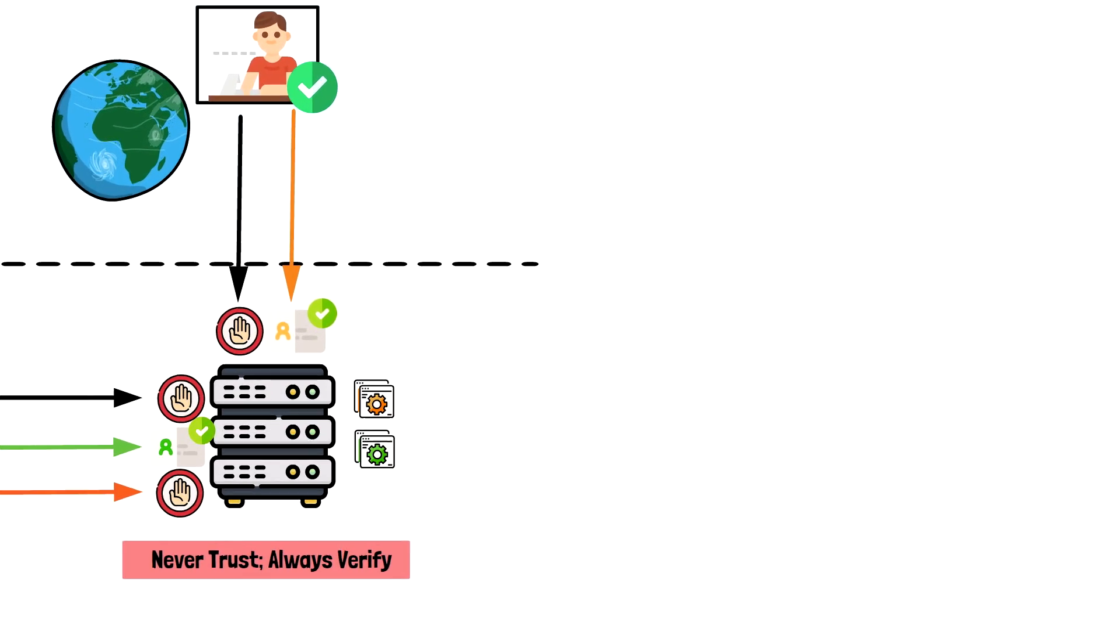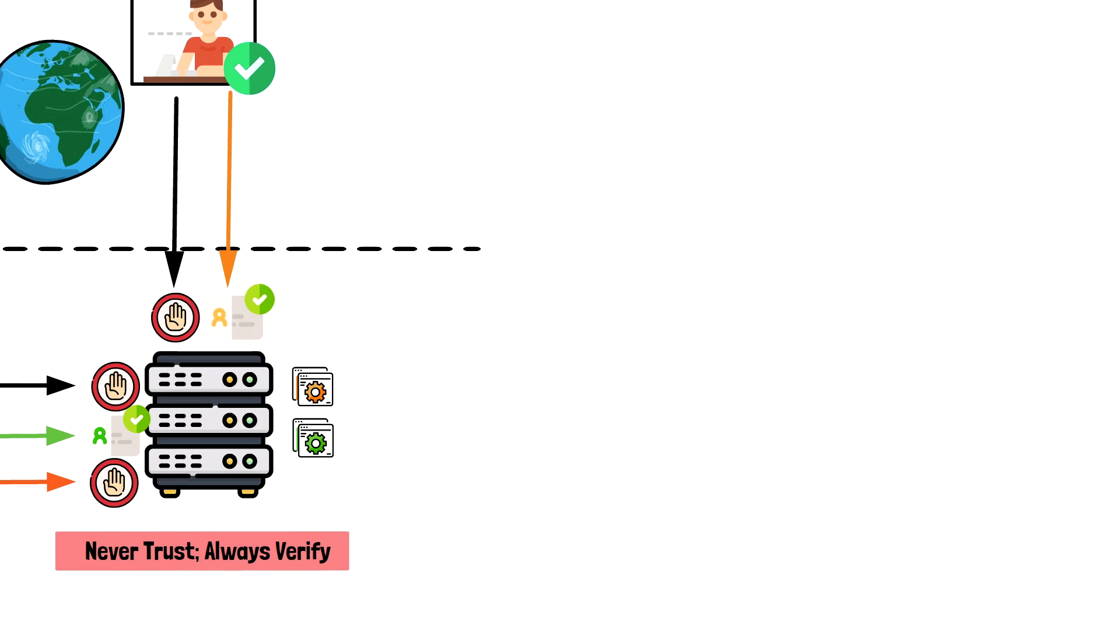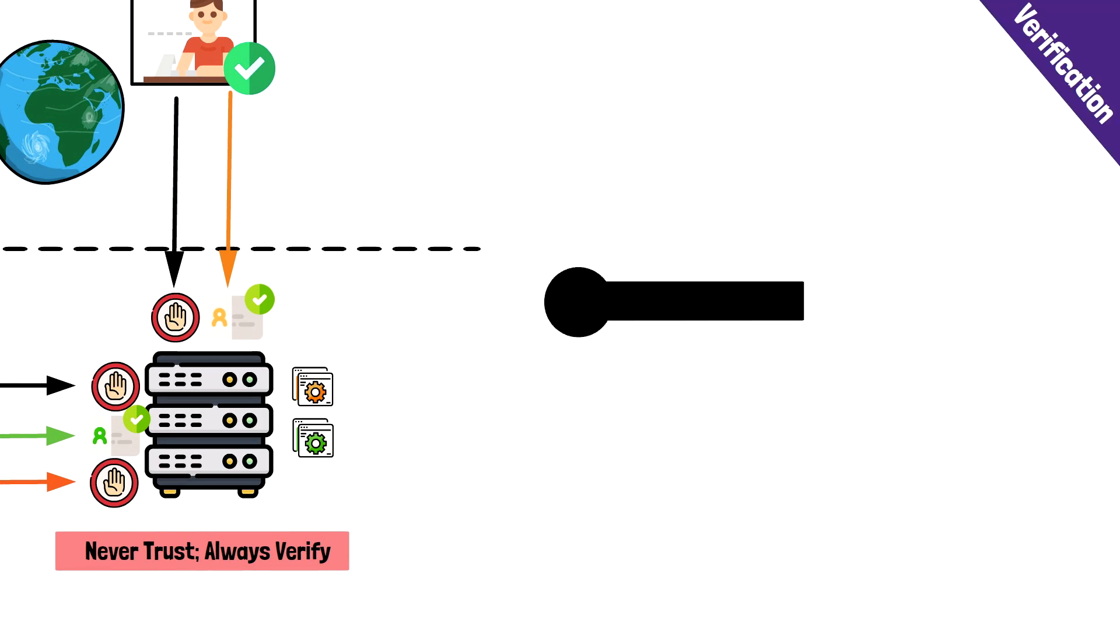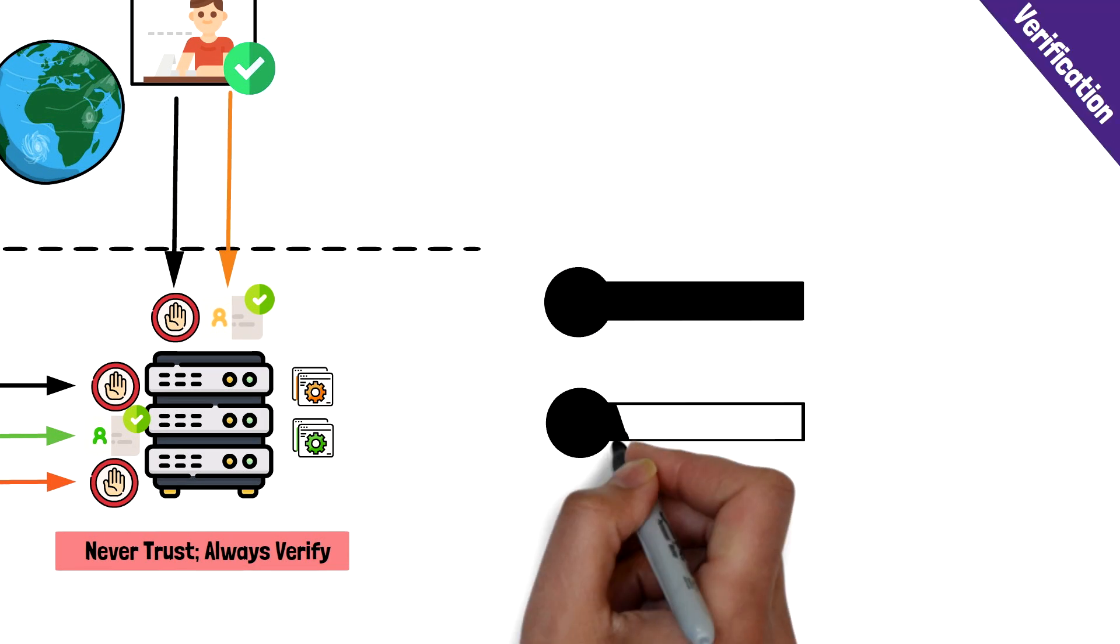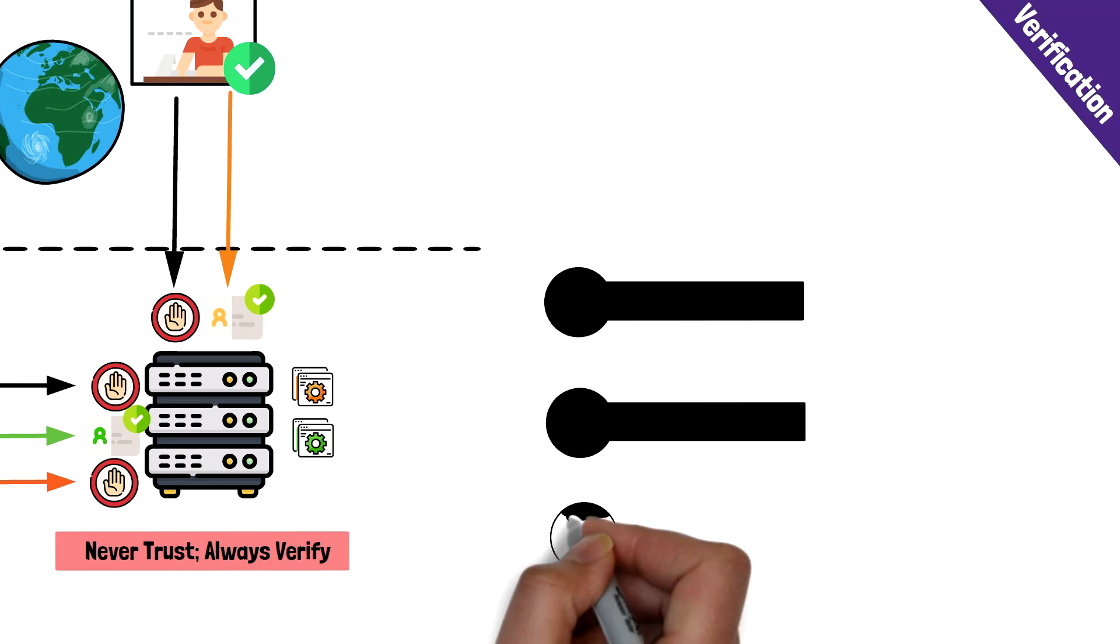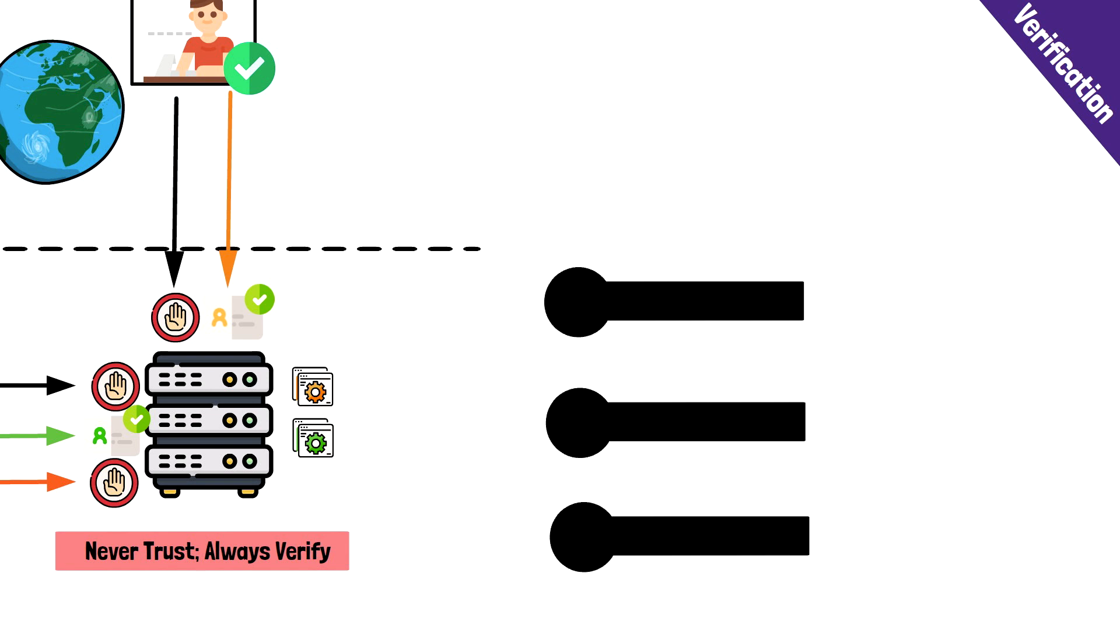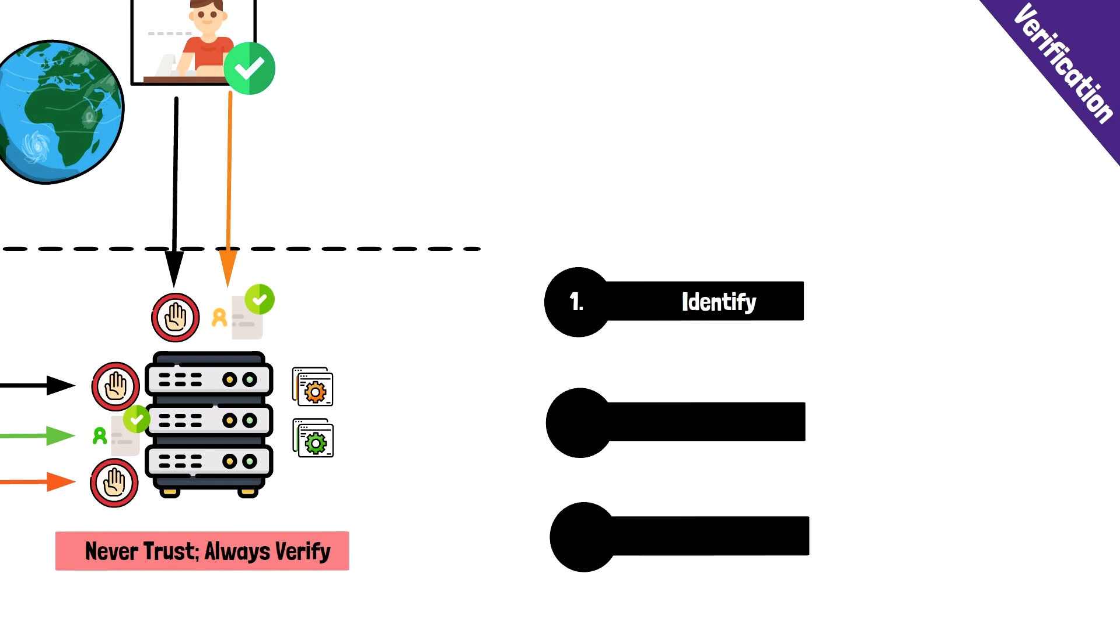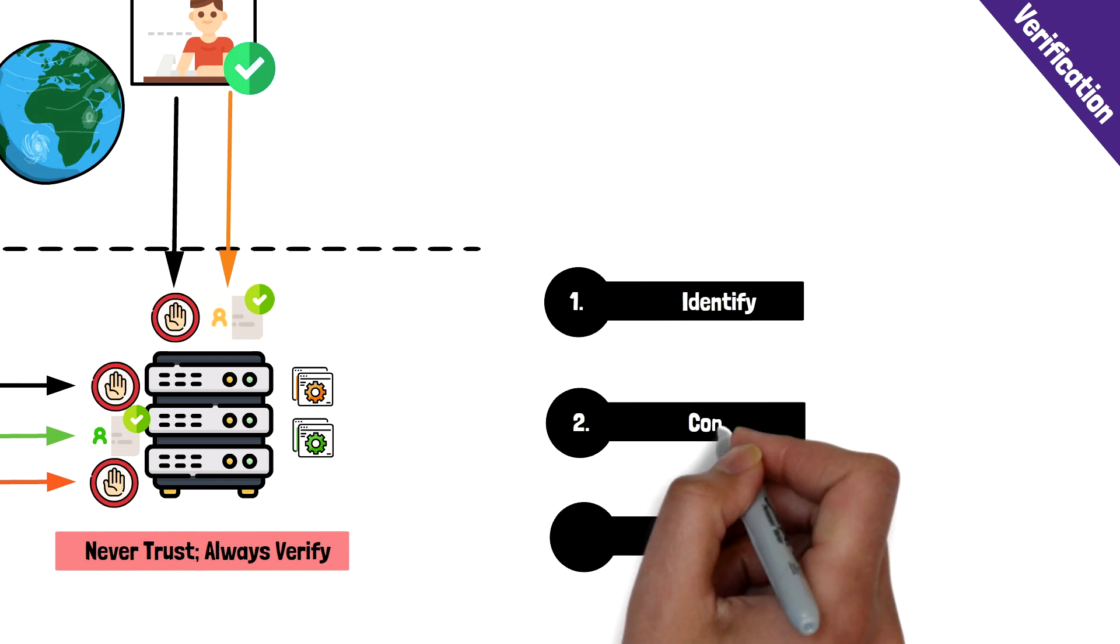Verification is accomplished in different ways depending on the implementation, but at a minimum, it includes the following three pillars: Identity, context, and security posture.